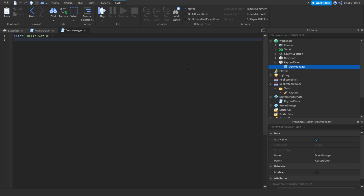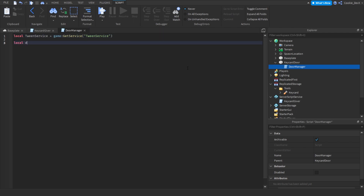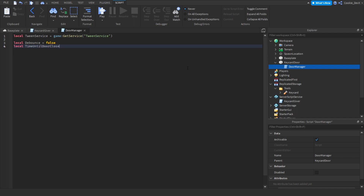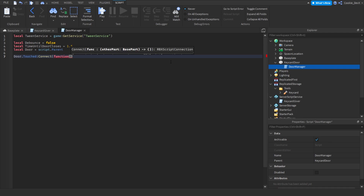After a certain amount of time we'll tween the door shut. Let's define the tween service: local TweenService = game:GetService('TweenService'). Now we're going to say: local debounce = false. We're using a debounce so the door doesn't constantly open and close. Let's also say: local timeUntilDoorCloses = 1.5 — this is how long the door stays open; 1.5 seconds works great. Then: local door = script.Parent. Now we need to detect when the door is touched: door.Touched:Connect(function(touched).